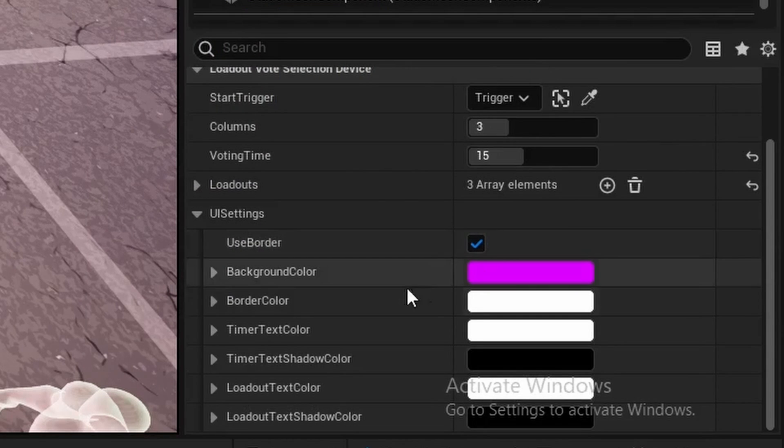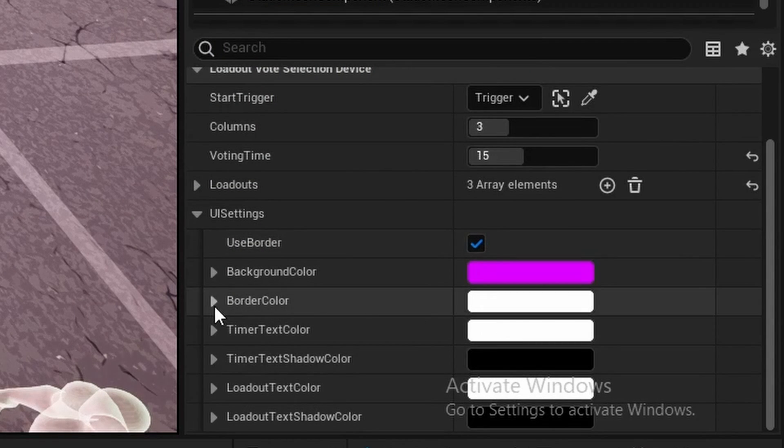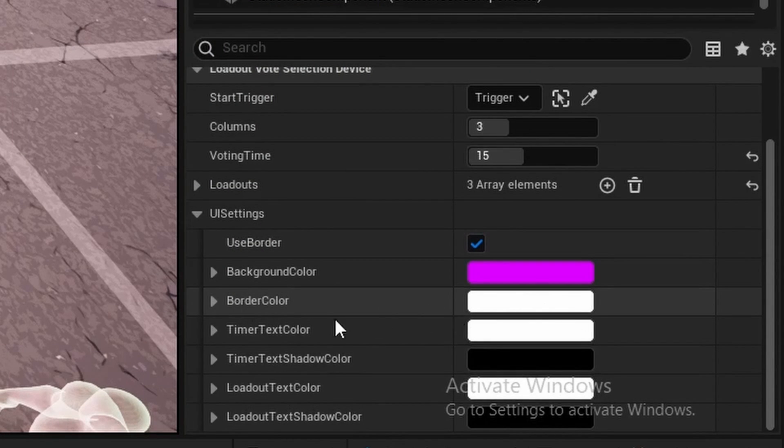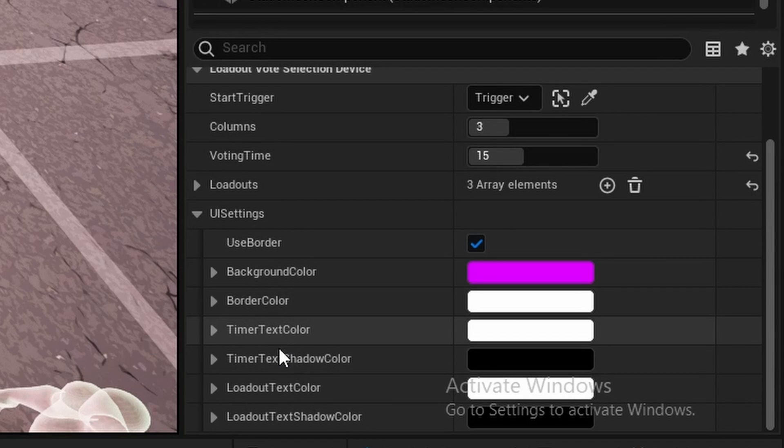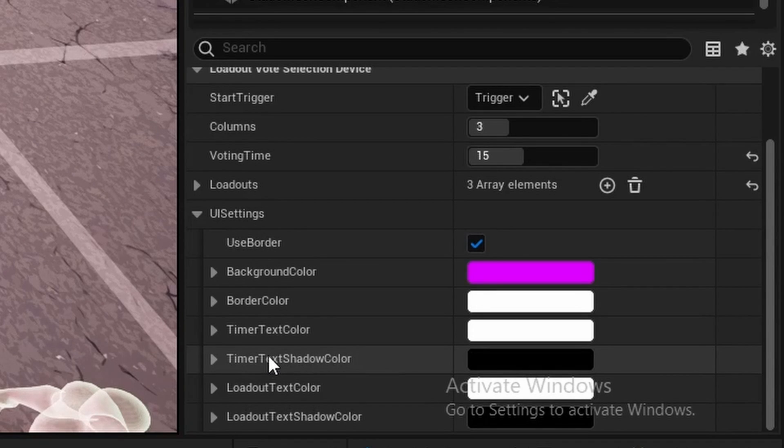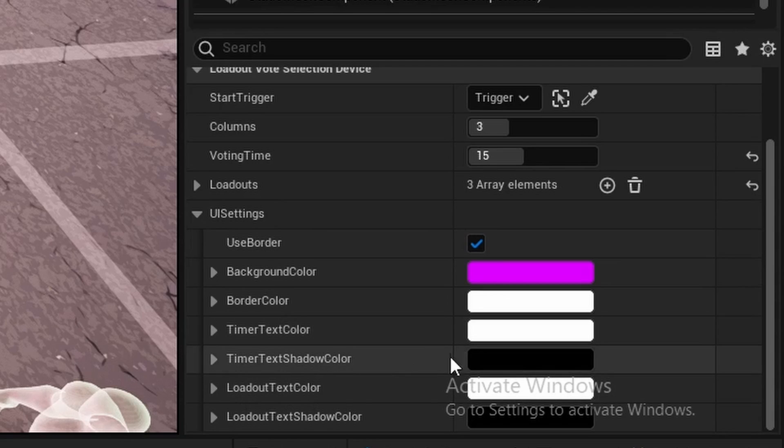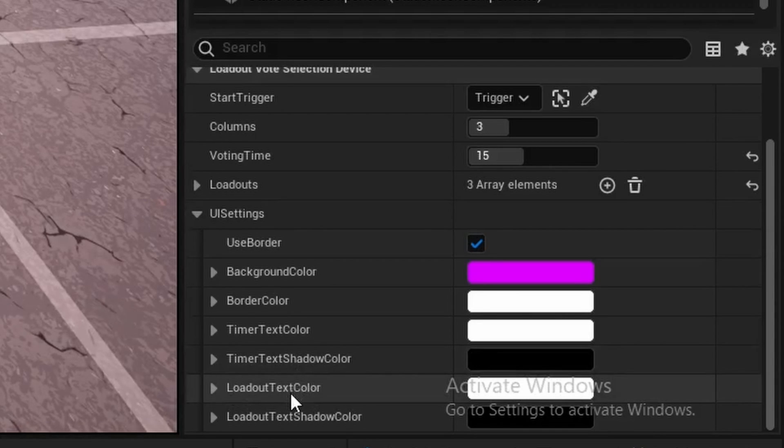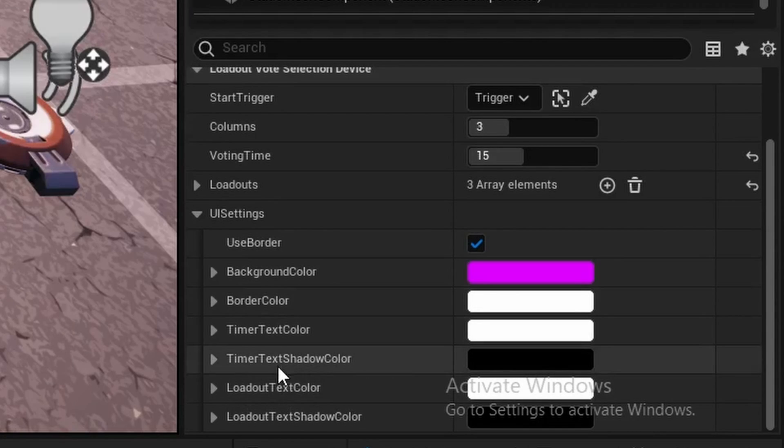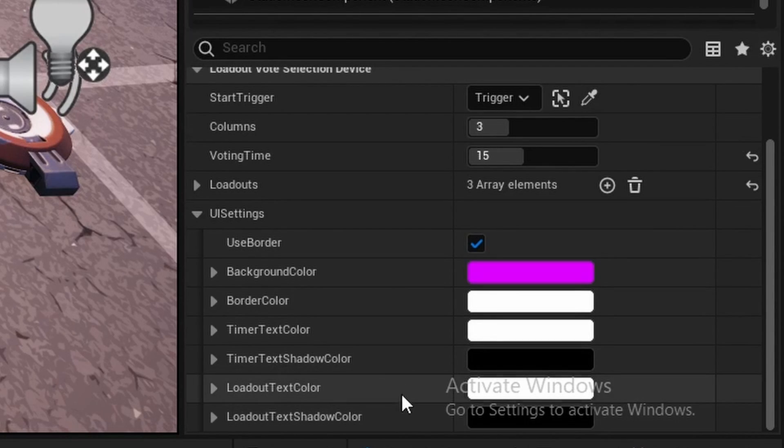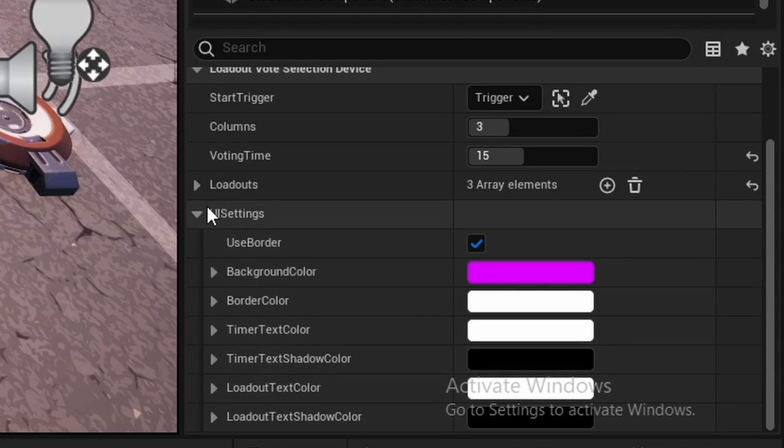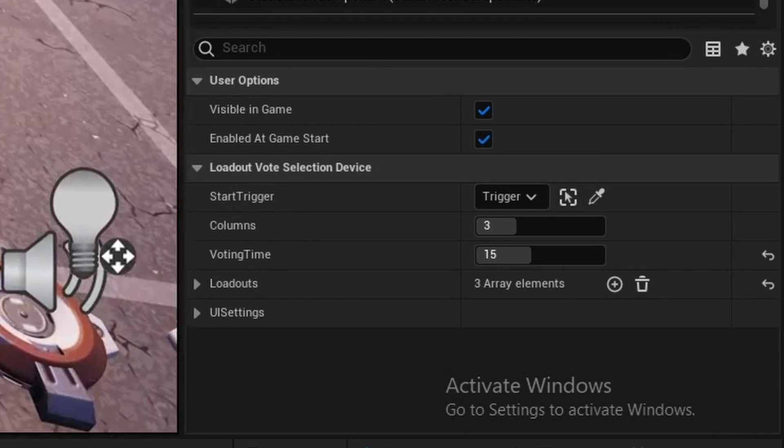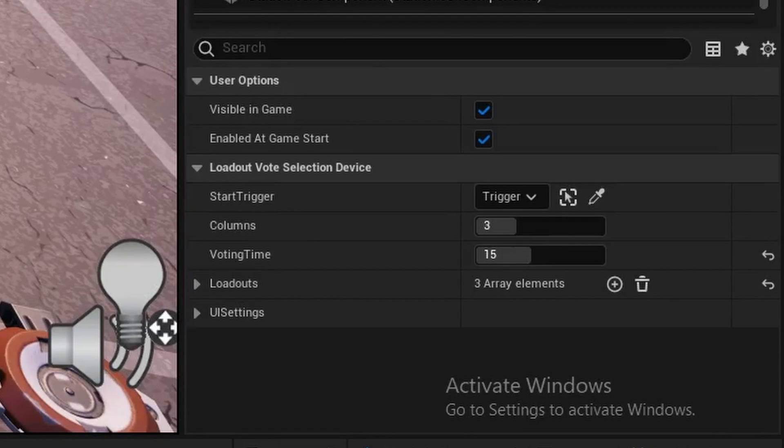I also have this use border thing if you want to use the border, and we also have the actual border color. Then we have the timer text color as well as the timer text shadow color, which is the outline of your text here. And then same for the actual individual loadouts, their text color and then their shadow color. You can just play around with that to see what works best for you.